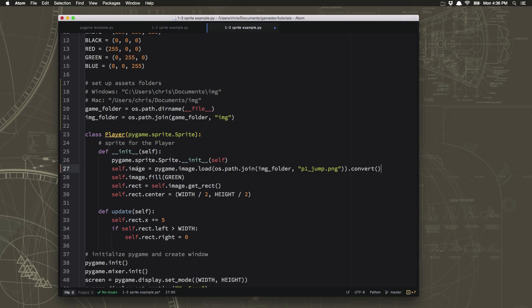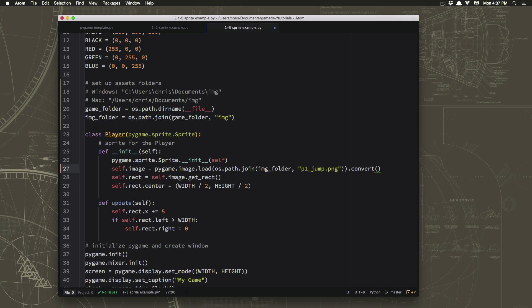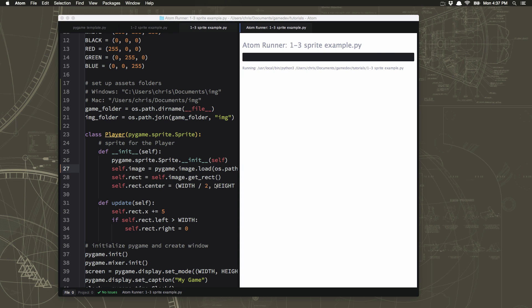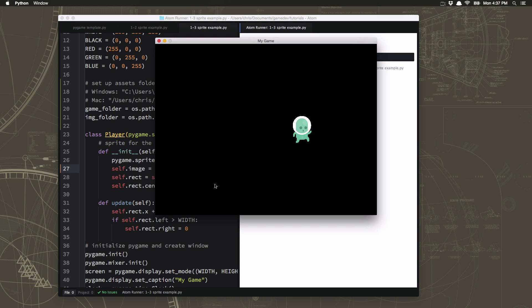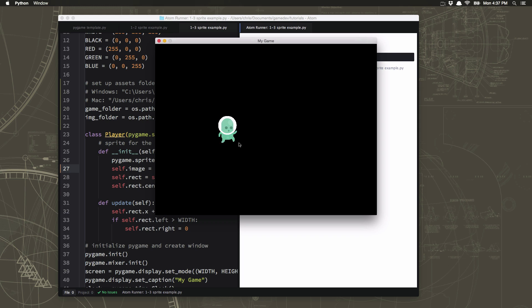Okay, now right here, we don't want to fill that image with green anymore. Because we now have a cool looking image. We don't need to change the rect here because the get rect command will look at that image and find the right rectangle. So now let's try running it and see what happens. There we go. Now we have our sprite using that little graphic.